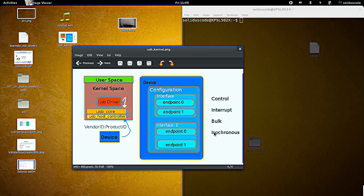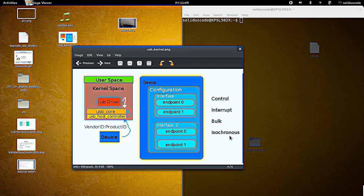And isochronous is also much like the bulk transfer, where it transfers large quantities of information. It's just that it has a bandwidth guarantee. And it's usually found with audio and video devices.